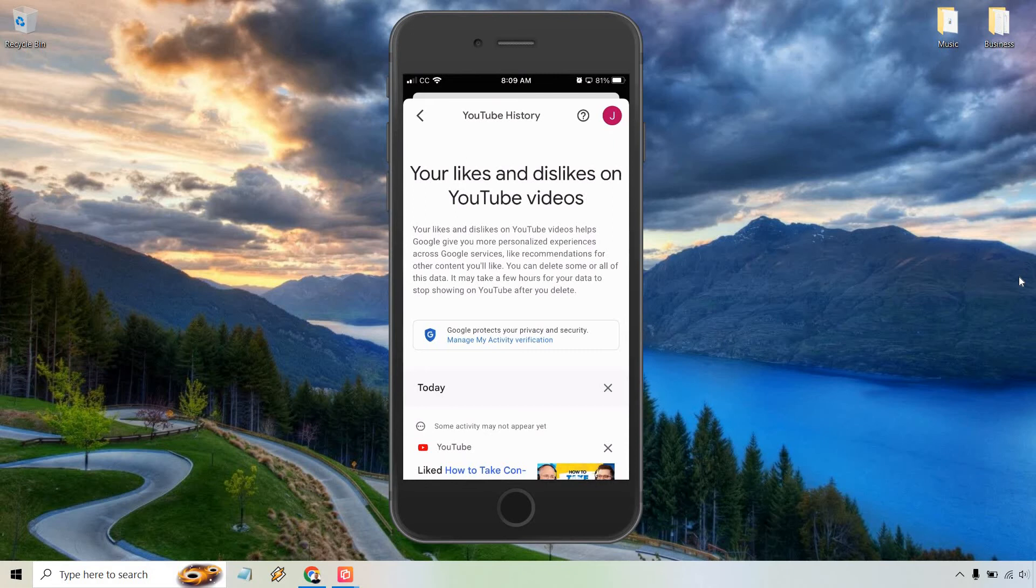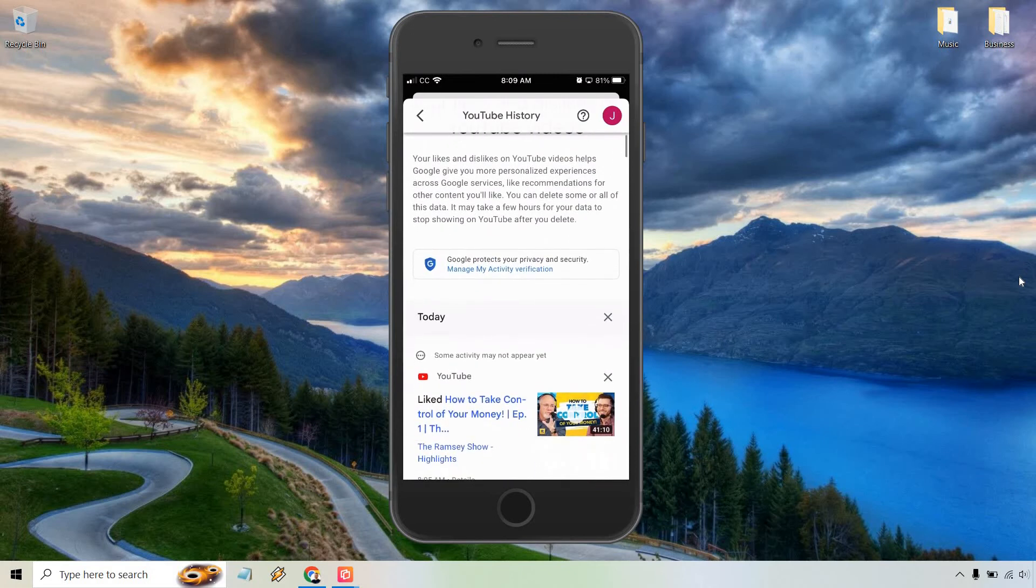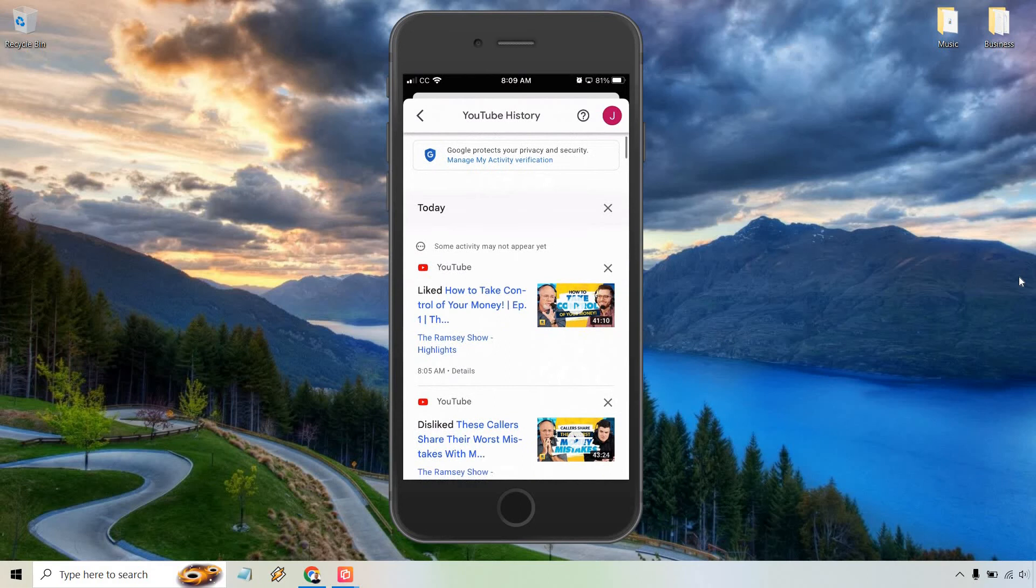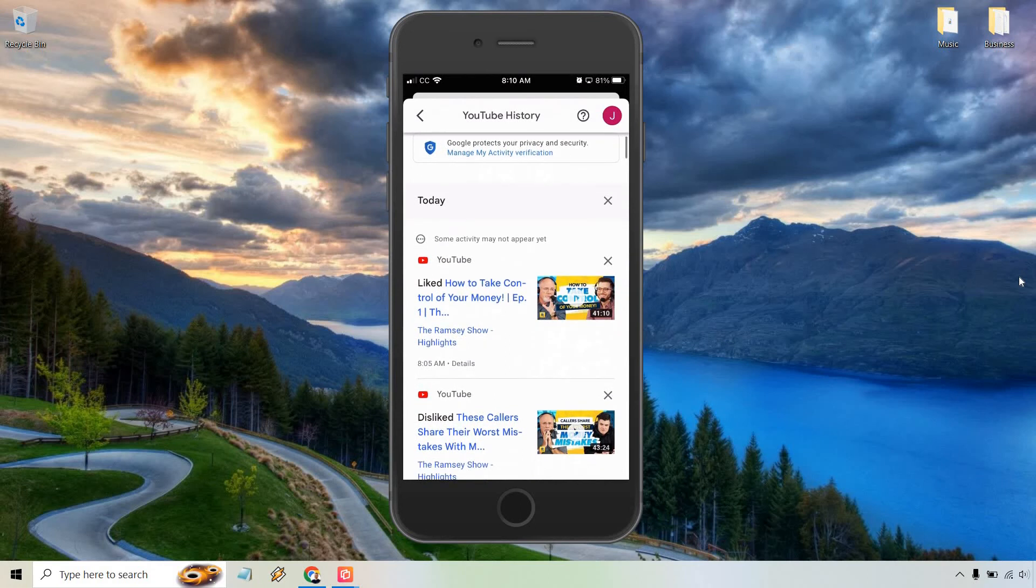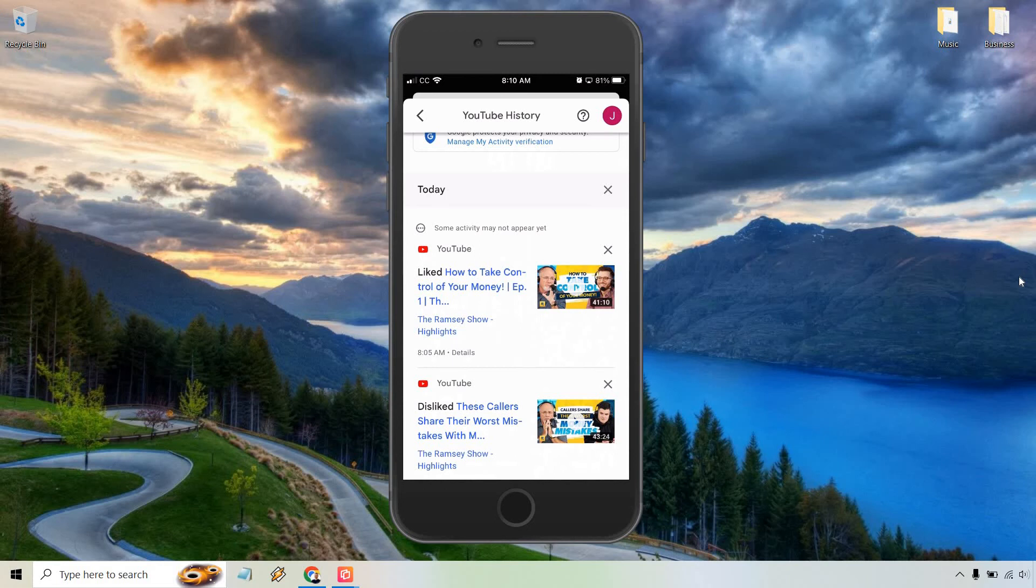As you can see, scrolling down here, it's going to show our liked videos and even our dislikes as well. I just quickly did those to show you what it looks like. What you can do is scroll through and see all the videos you've liked in the past. This is your YouTube history in terms of your likes and dislikes. Like I said, even if you're not on mobile, it's pretty much identical when doing the same thing on desktop.